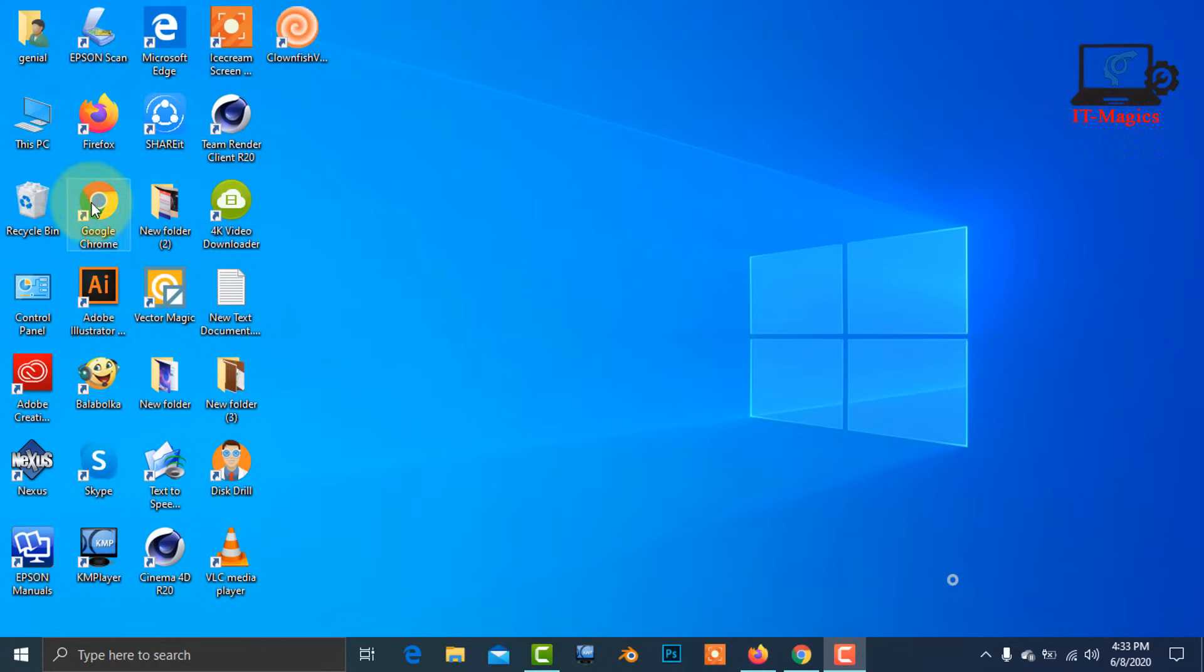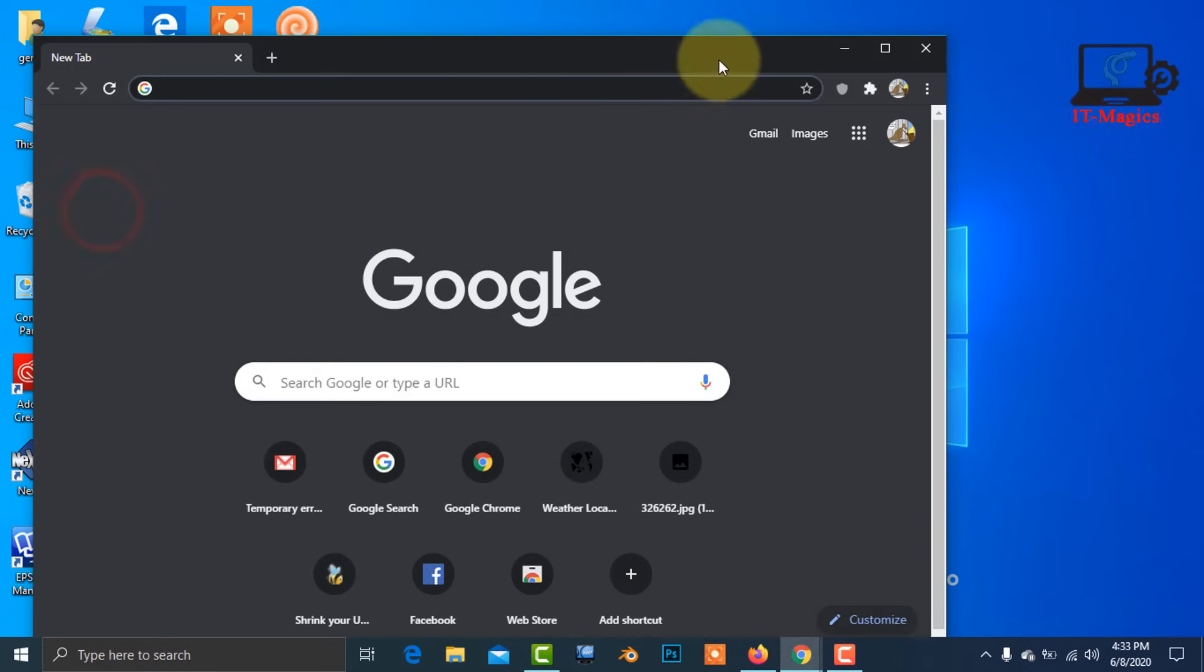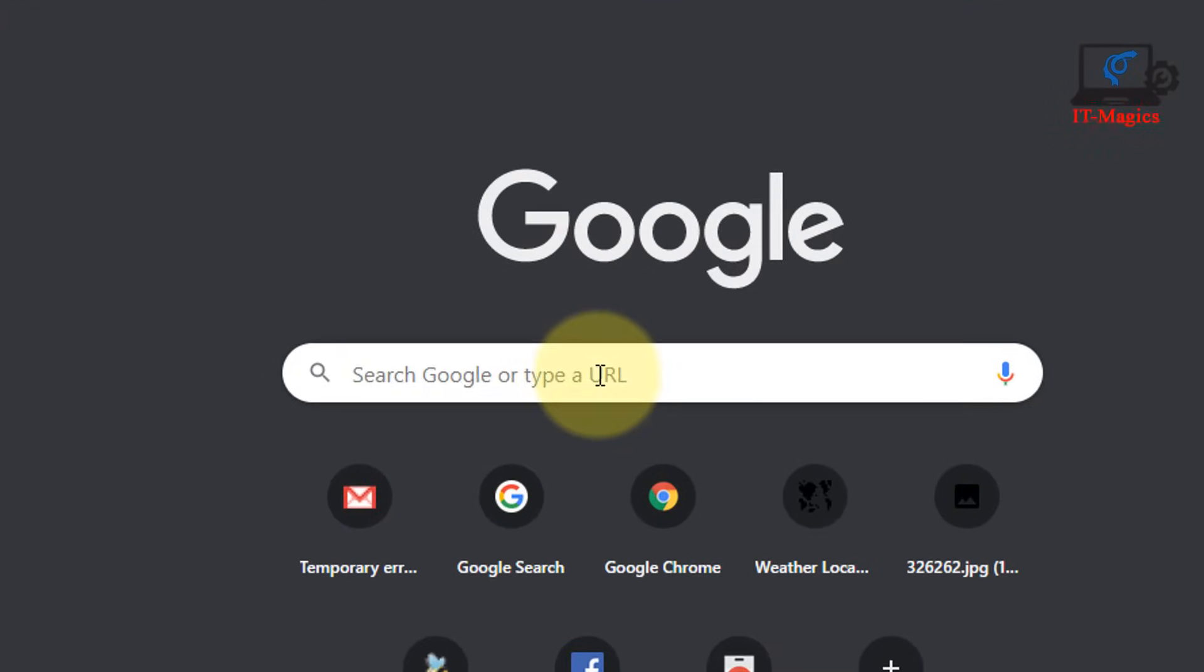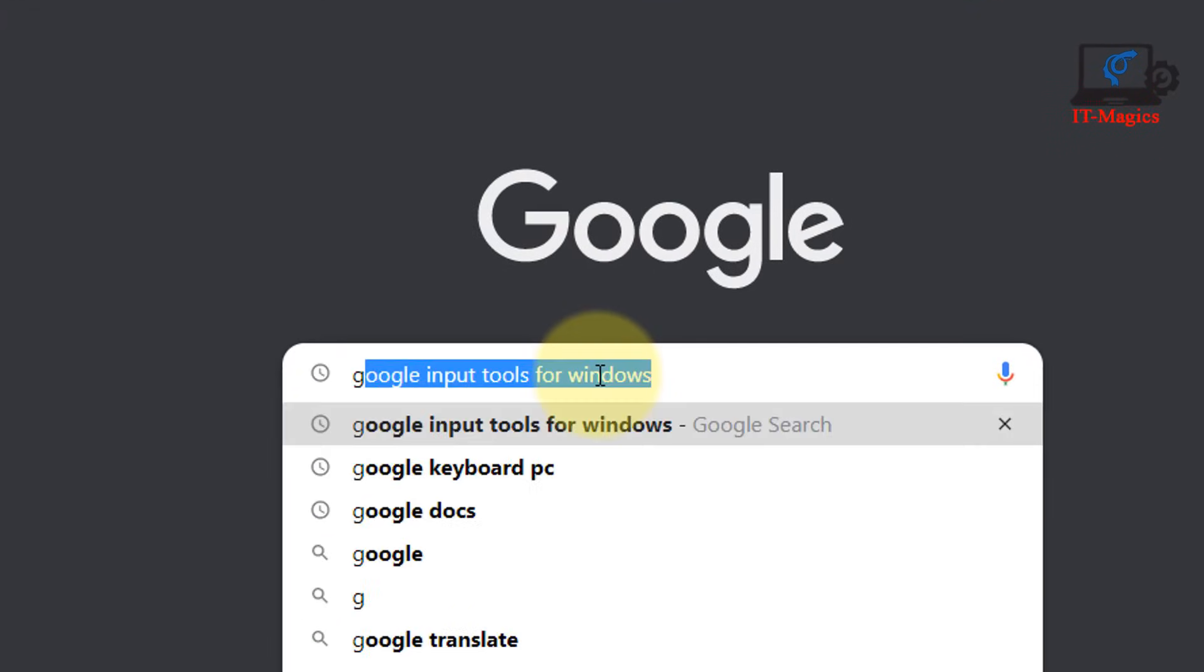Google Online Keyboard is a Chrome extension and easy to use. Just click on Search and type Google Input Tools for Windows.